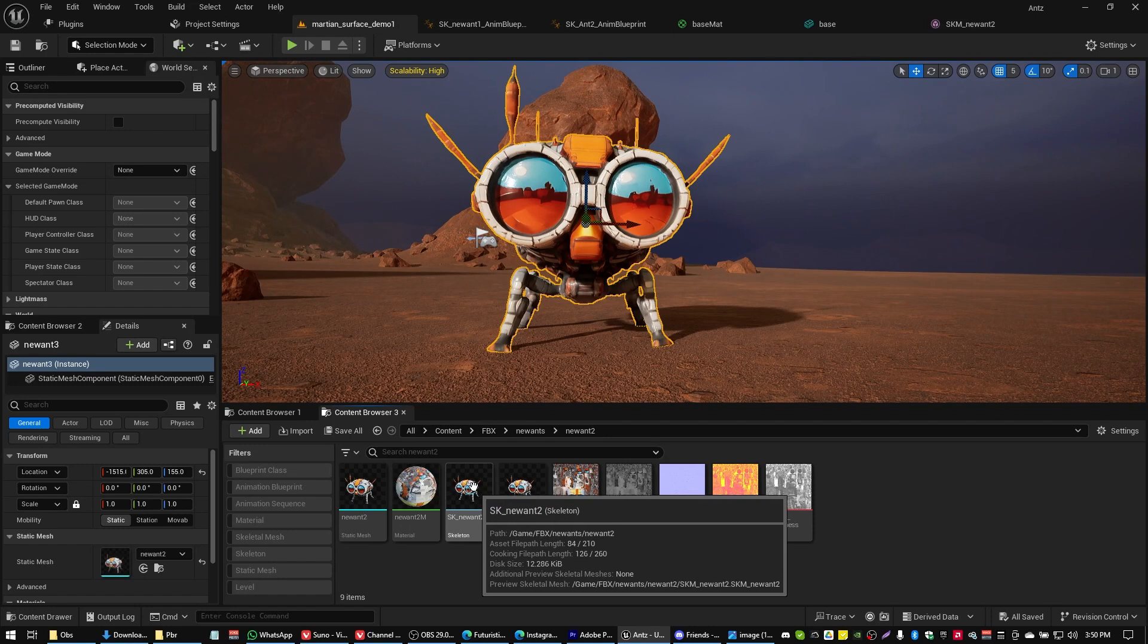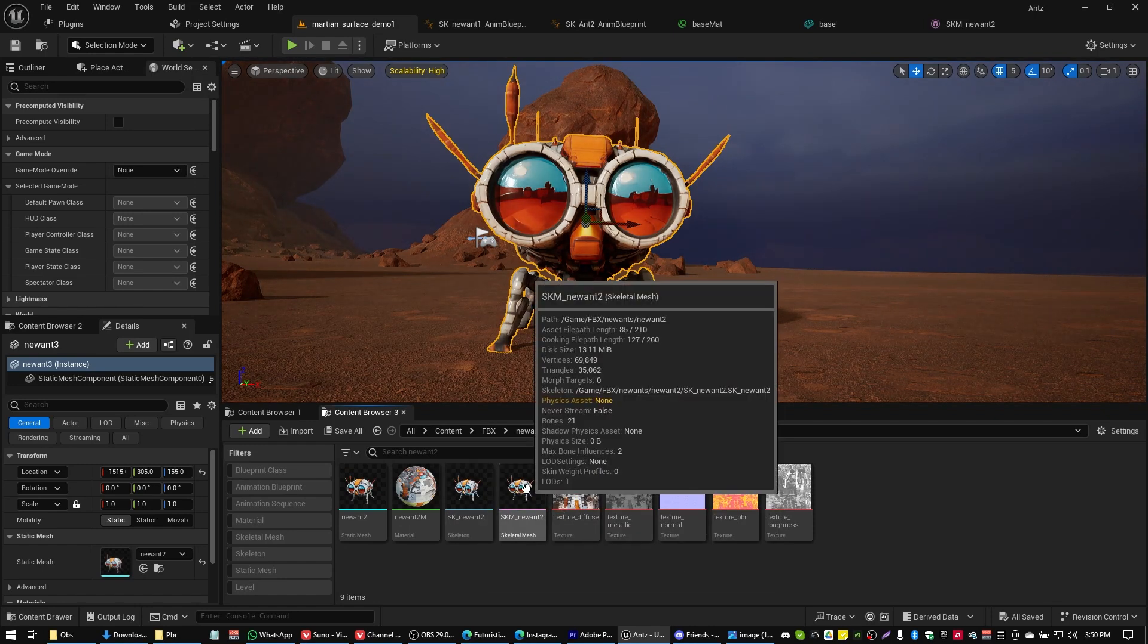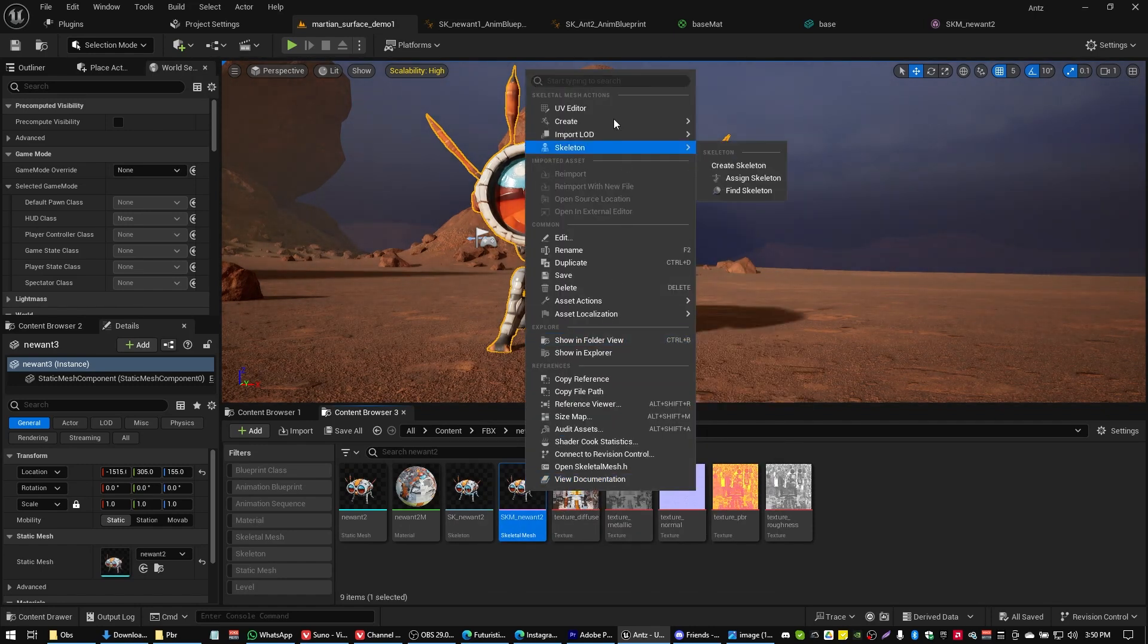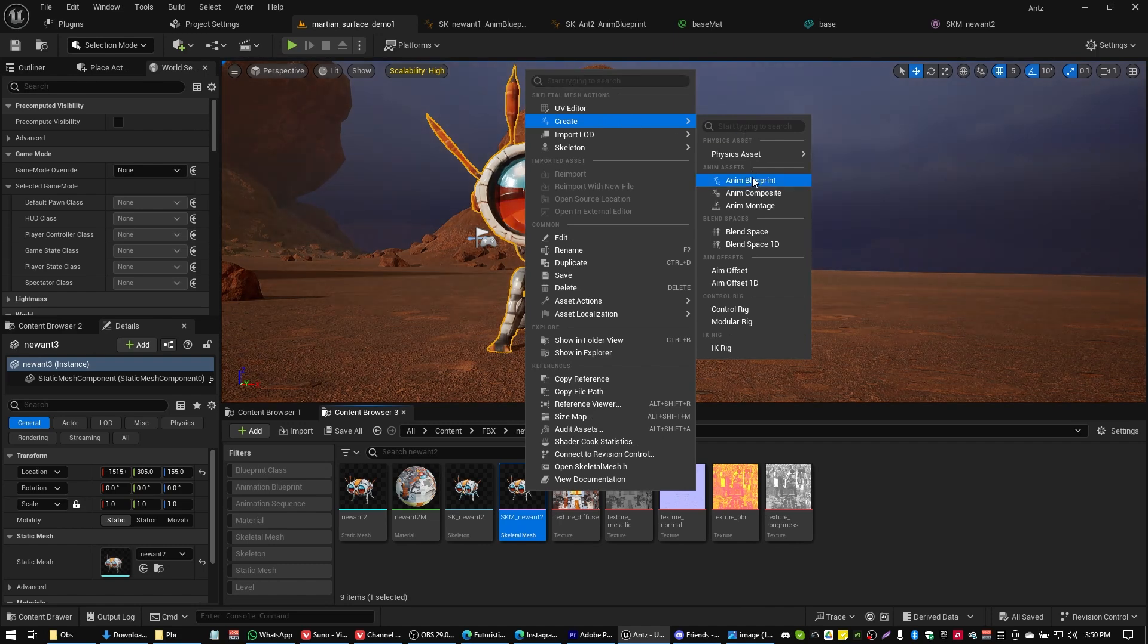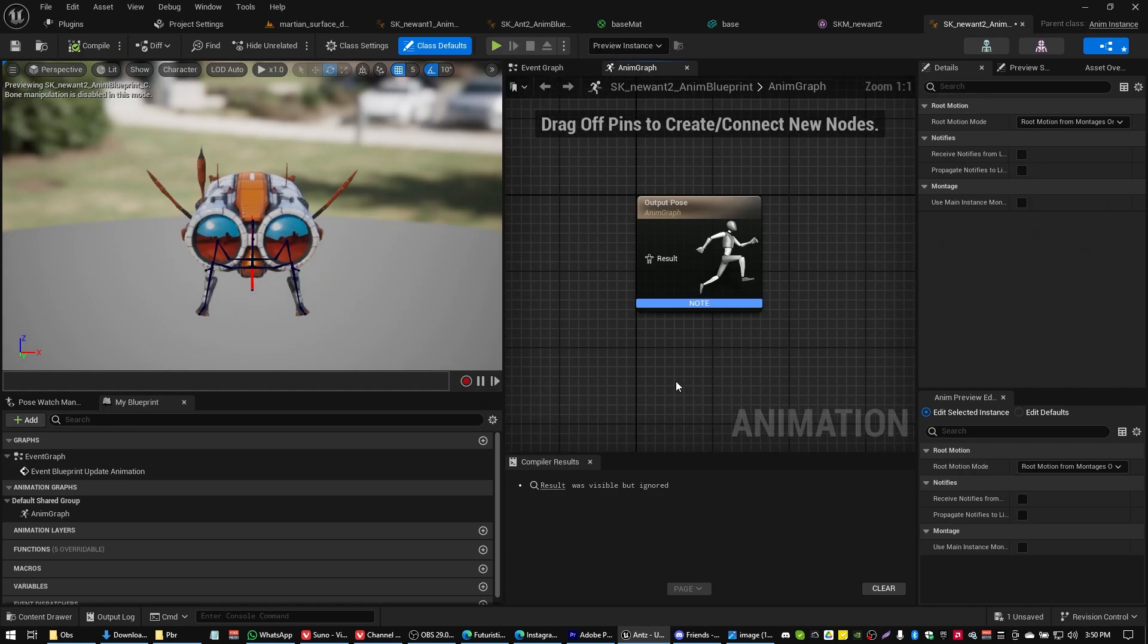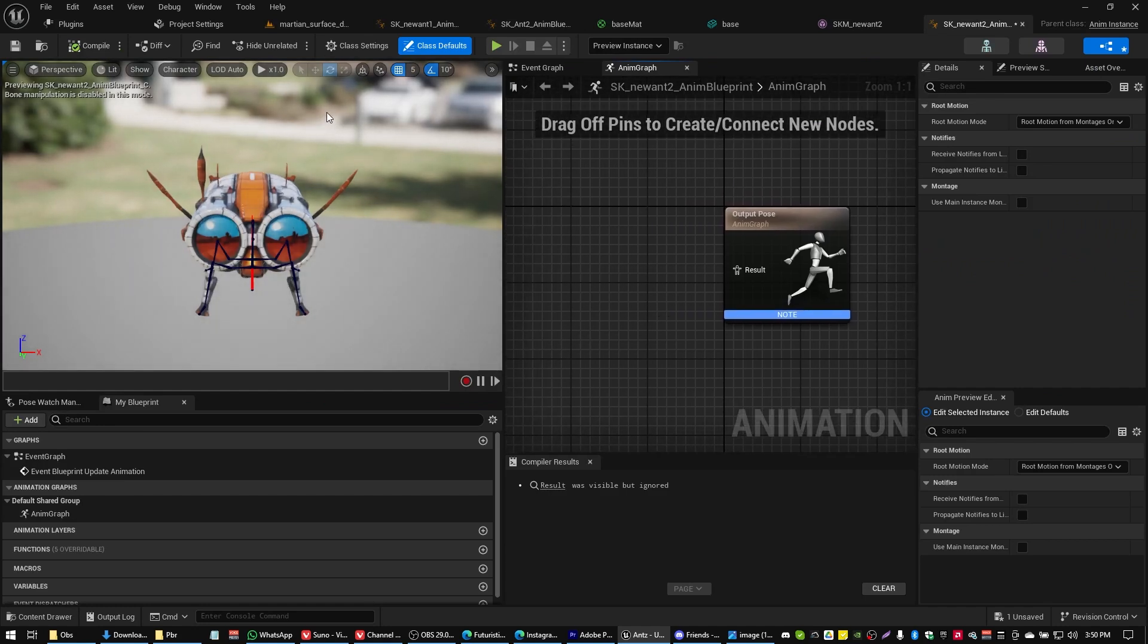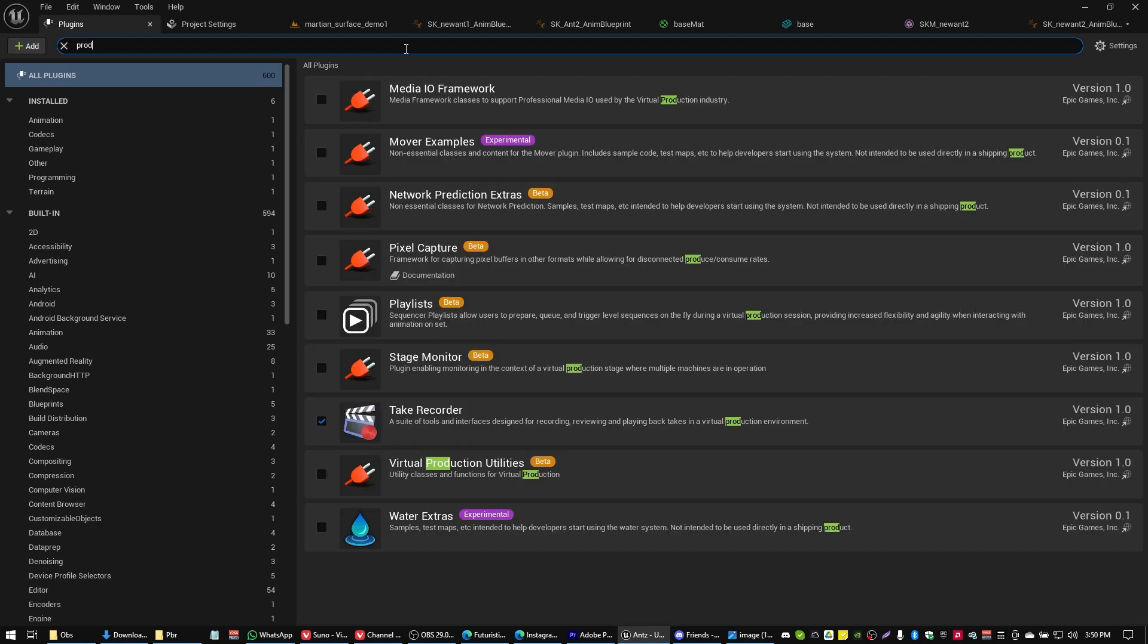All right, so now that we've got our guy all configured, what we're going to want to do is we're going to want to go into our skeletal mesh and right click, and then we're going to create an animation blueprint. So this will be something we open up here.